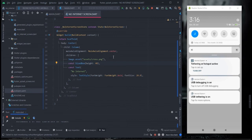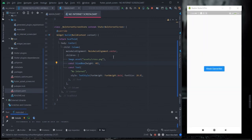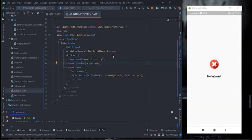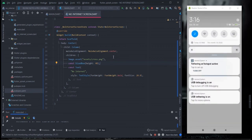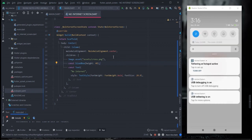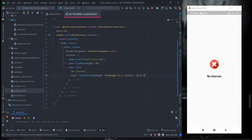Let's run this once again. This time I am going to turn the internet off and wait a few seconds — it will automatically redirect to the no internet screen because there is no internet connection available, without me clicking any button. When I turn my internet back on, it will come back to the screen with the elevated button, meaning internet connection is available again. Yes — no internet — it takes some time.